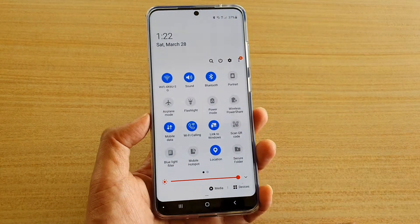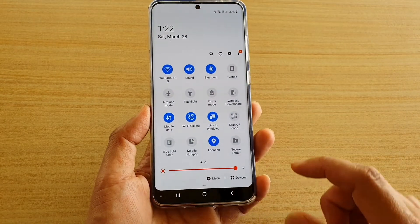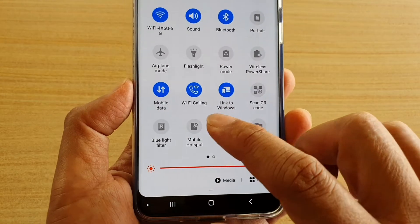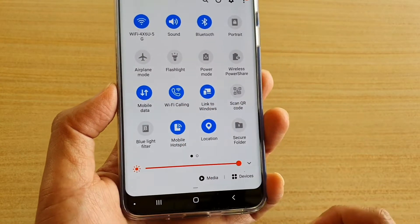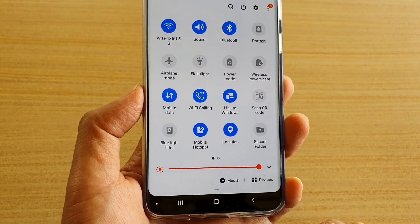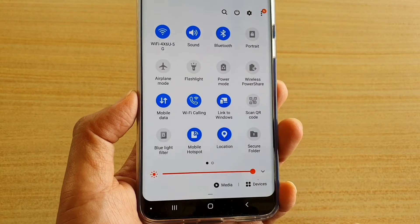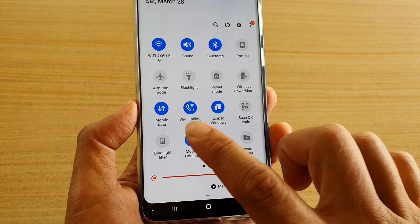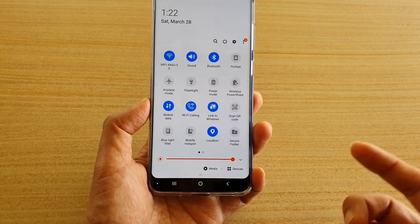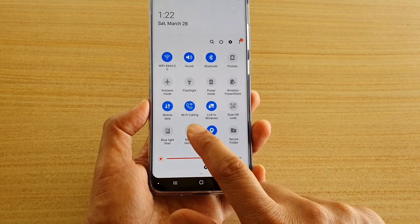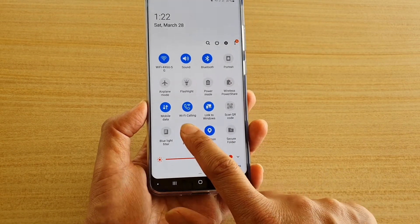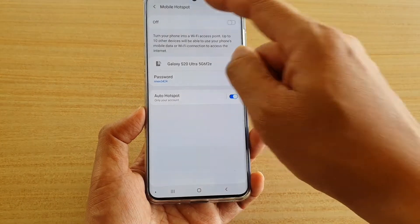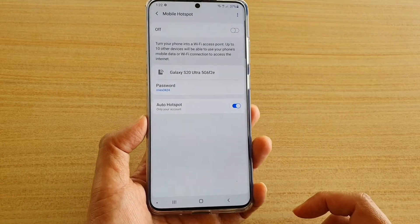Swipe down again, then tap on the Mobile Hotspot icon to quickly turn on or turn off mobile hotspot. You can also tap and hold on Mobile Hotspot to quickly access the Mobile Hotspot settings page.